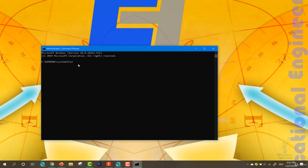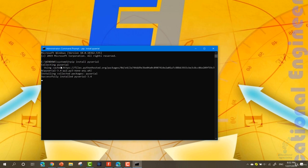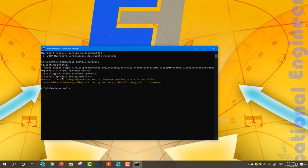And start by writing pip install pyserial. Now, as you can see, it's collecting pySerial data and it's saying successfully installed pySerial.